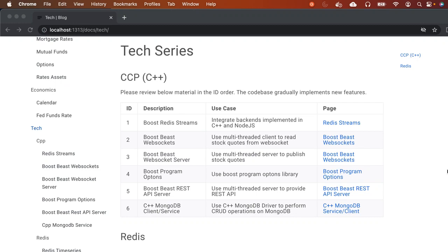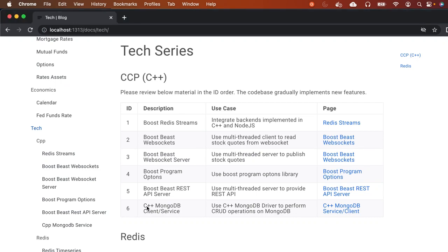Welcome to Shrao's technical series. In today's session, we will discuss a C++ MongoDB client or service developed in C++. In a previous session, we discussed the Boost Beast REST API server, and at the end of that session, we discussed that we will implement a C++-based MongoDB client or service which will be integrated with the REST API server.